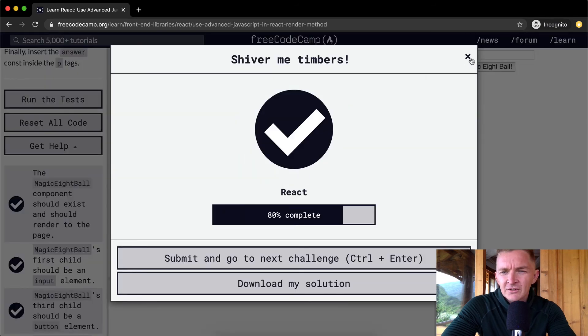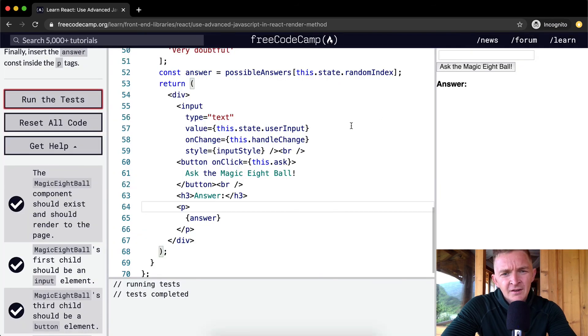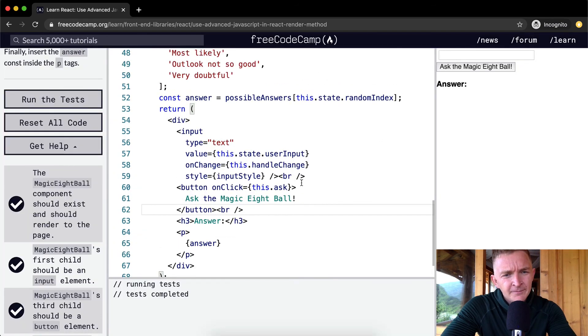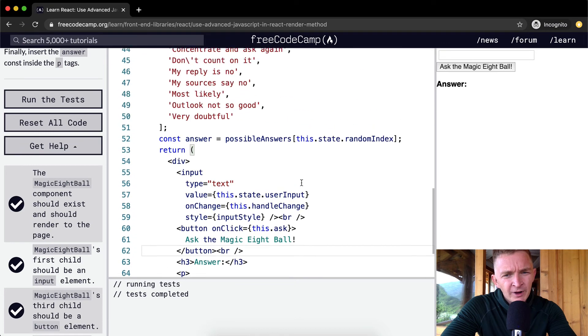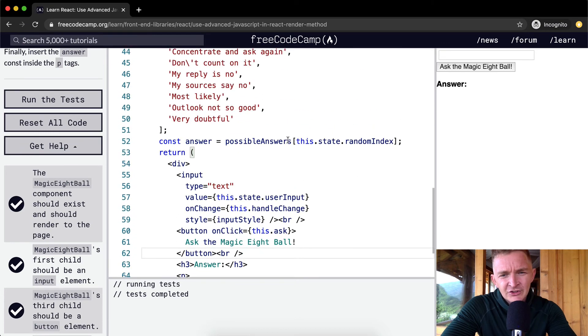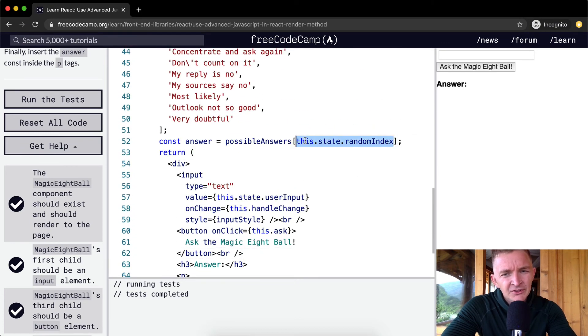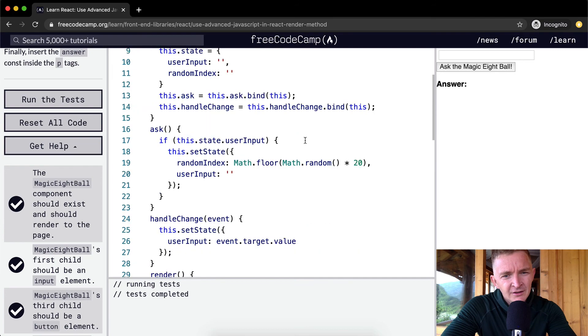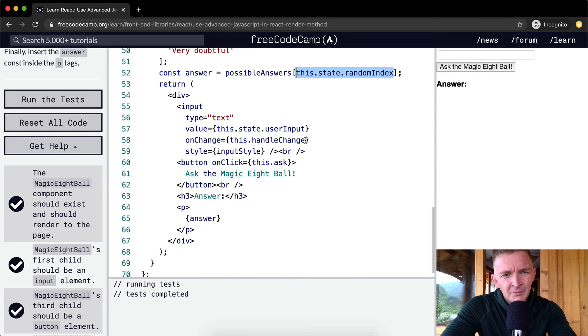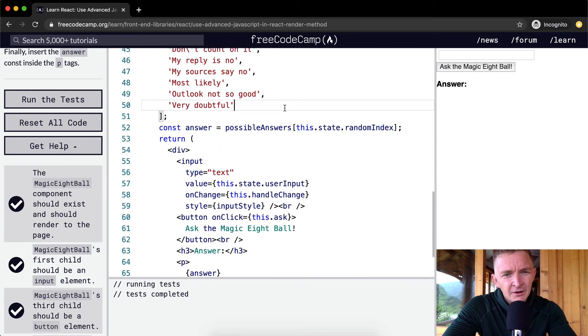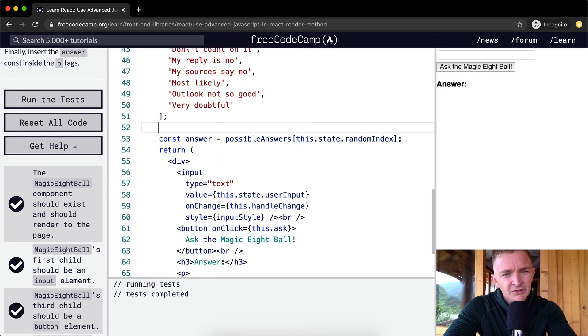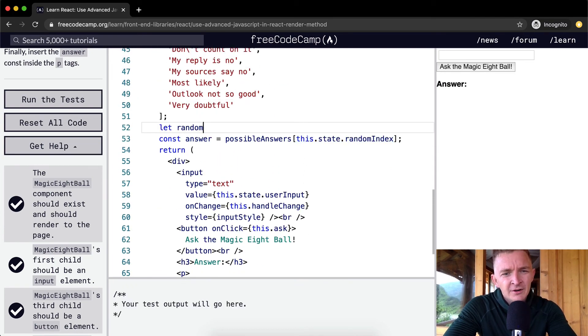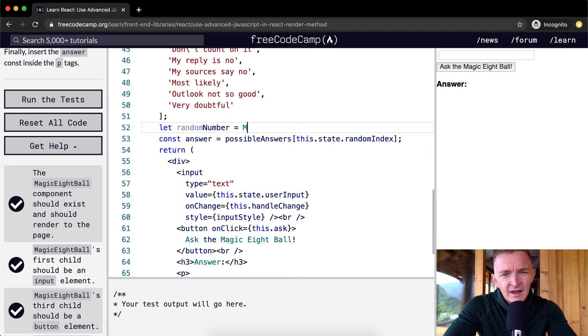When I first did it, I initially tried to just come up with a random number. The key is to make sure we use the state, so I did like Math.floor—I was like, okay cool, I'm just going to go let randomNumber equal Math.floor.